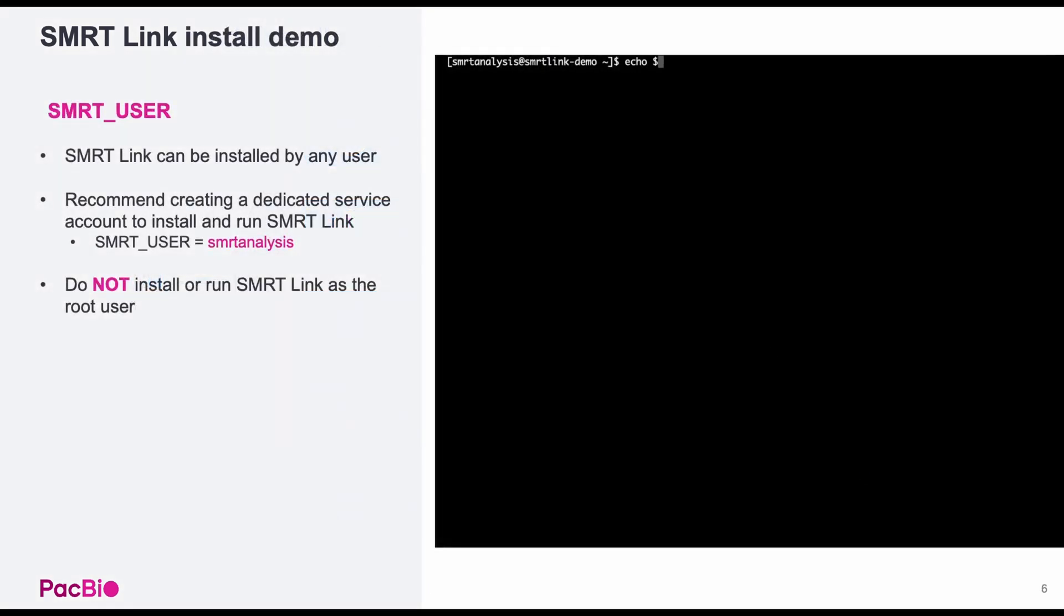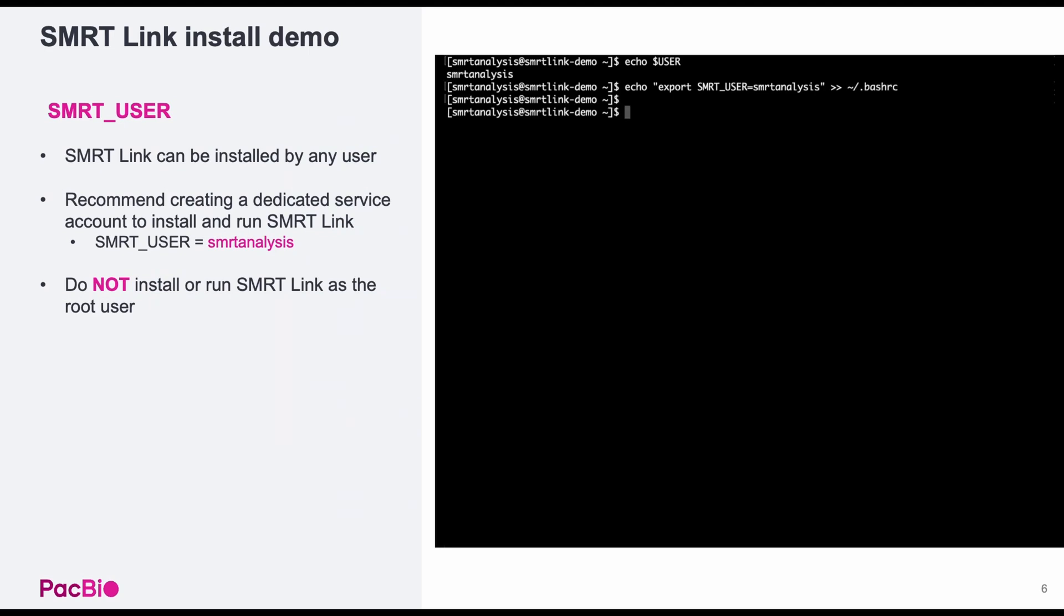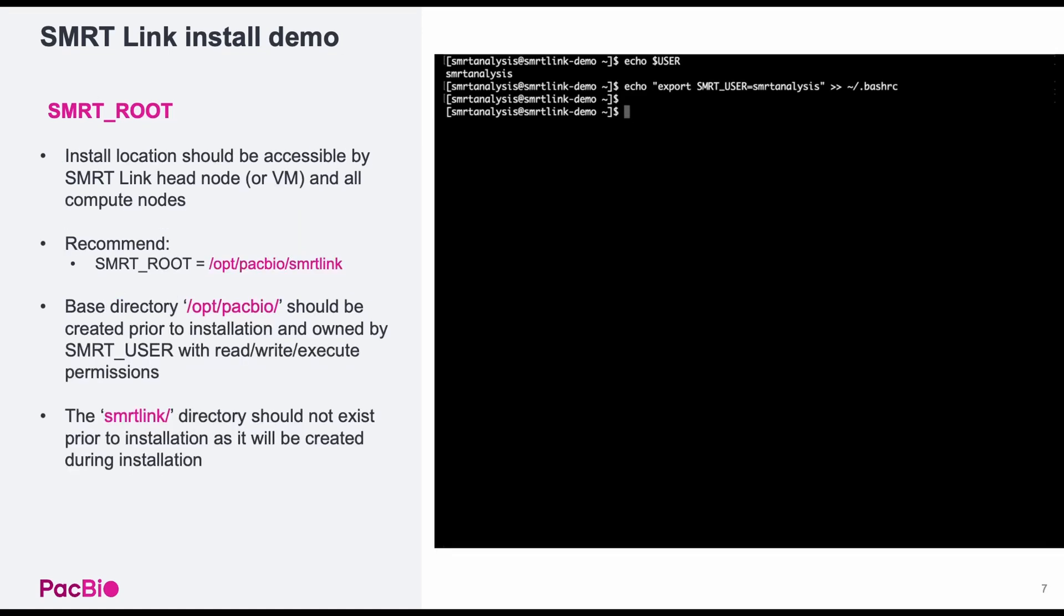To start, you should note the user installing SmartLink. While SmartLink can be installed by any user, we recommend installing SmartLink as a dedicated service account. We recommend the username SmartAnalysis and to set a variable named SmartUser. Do not install SmartLink as the root user.